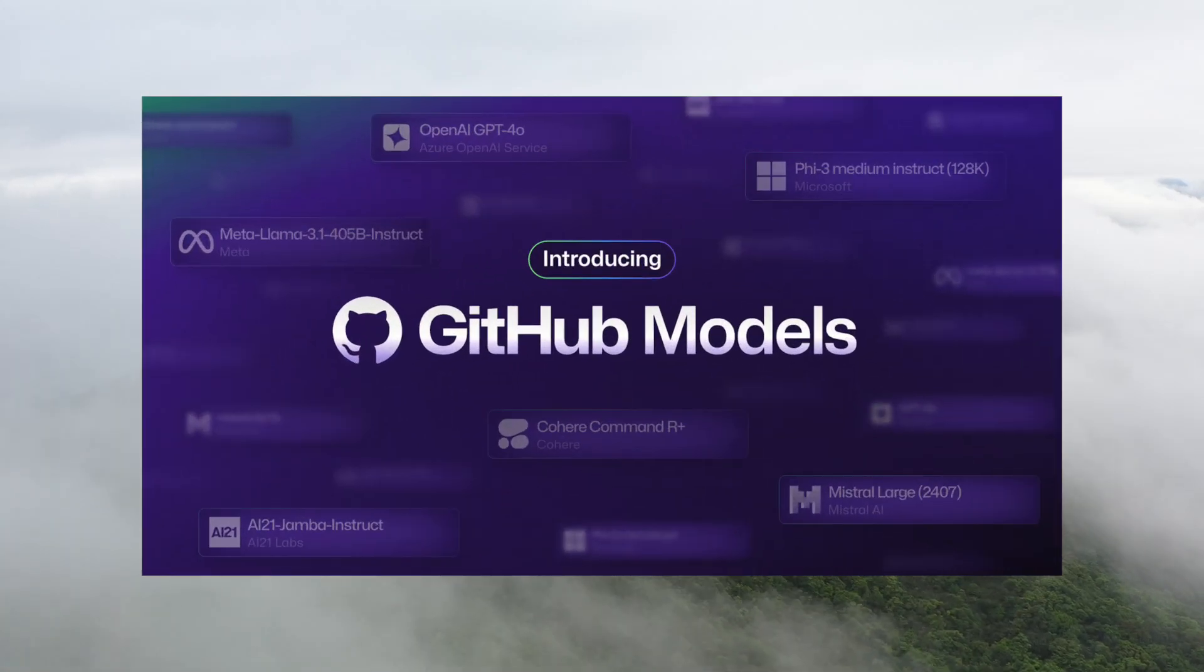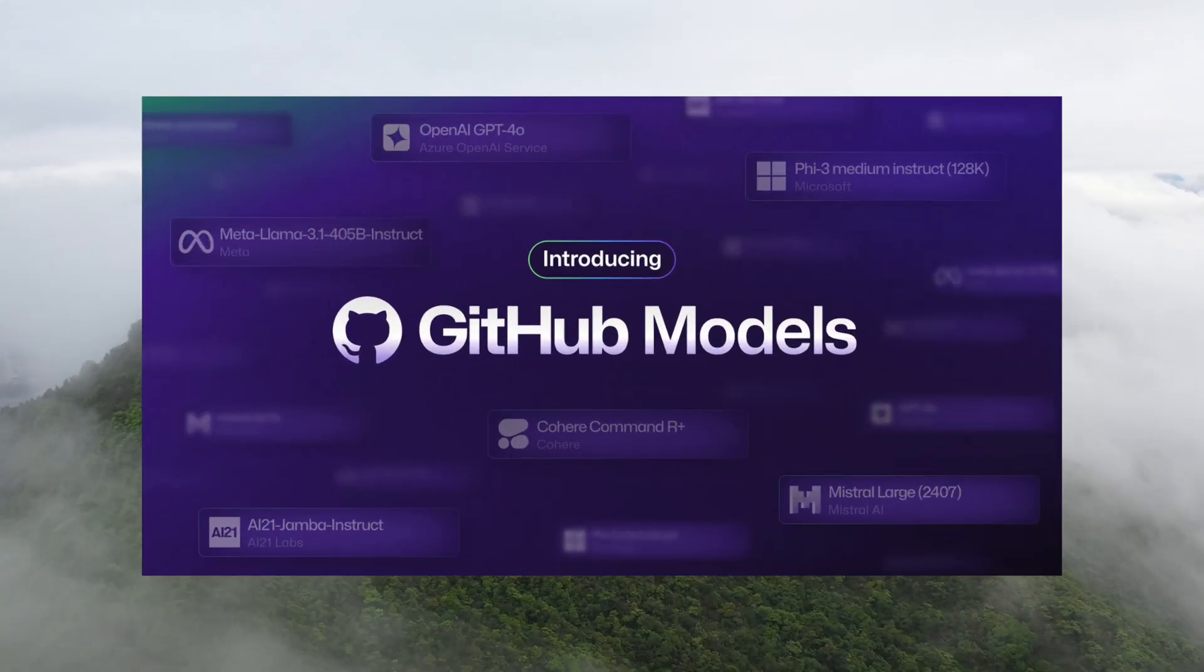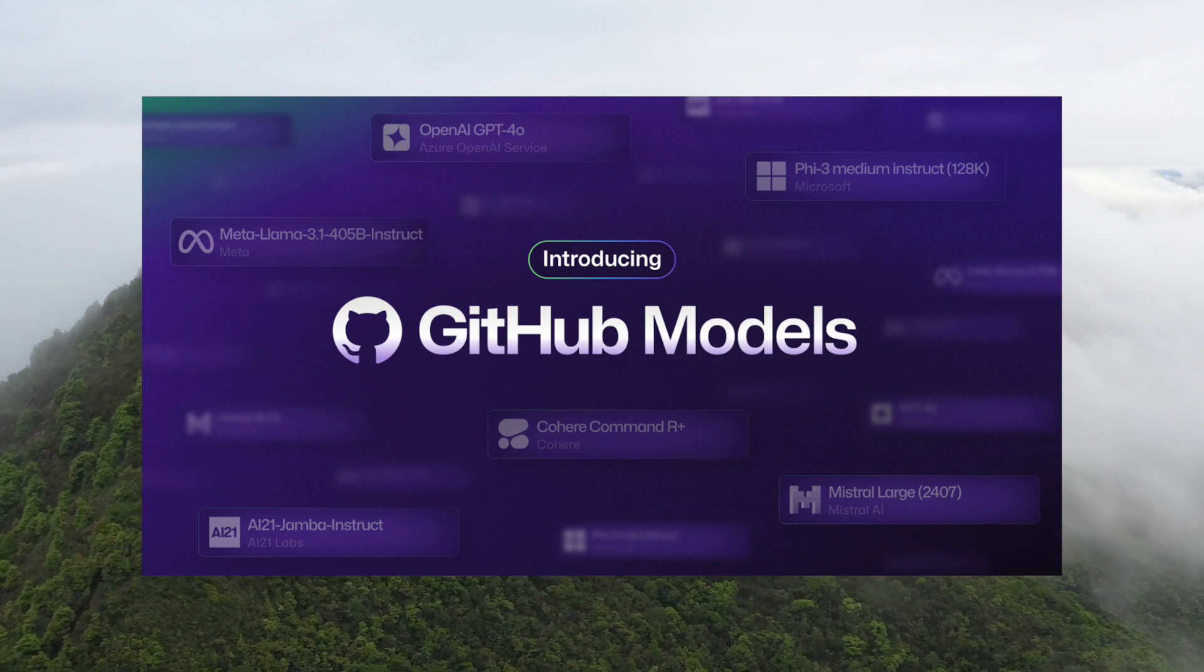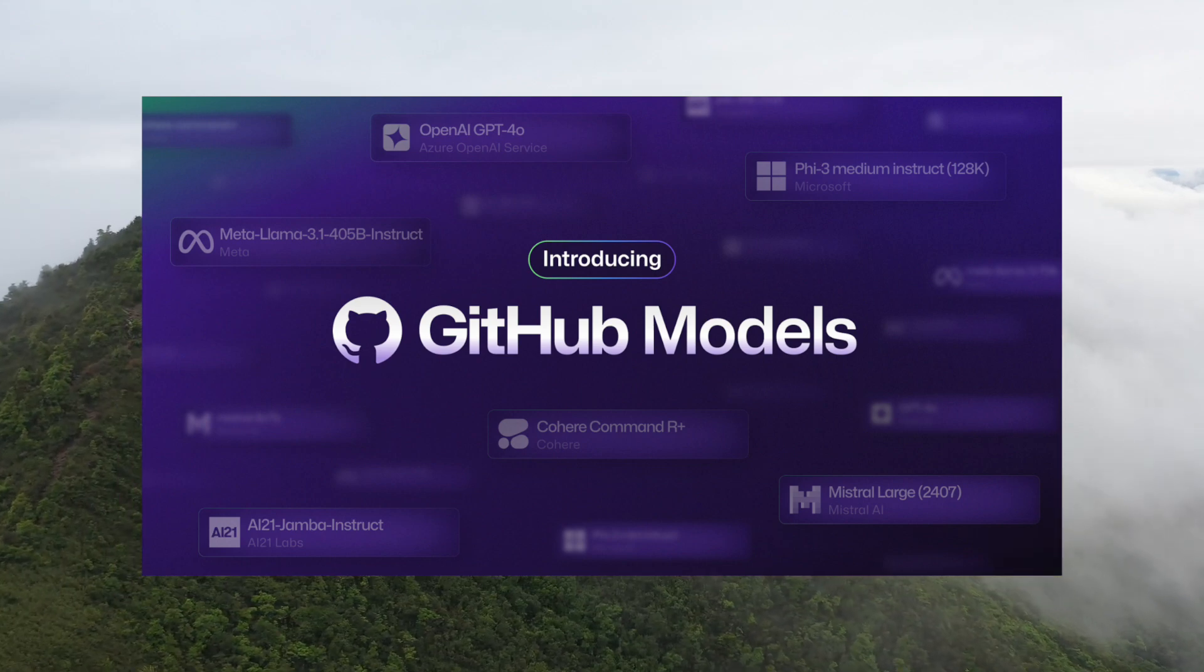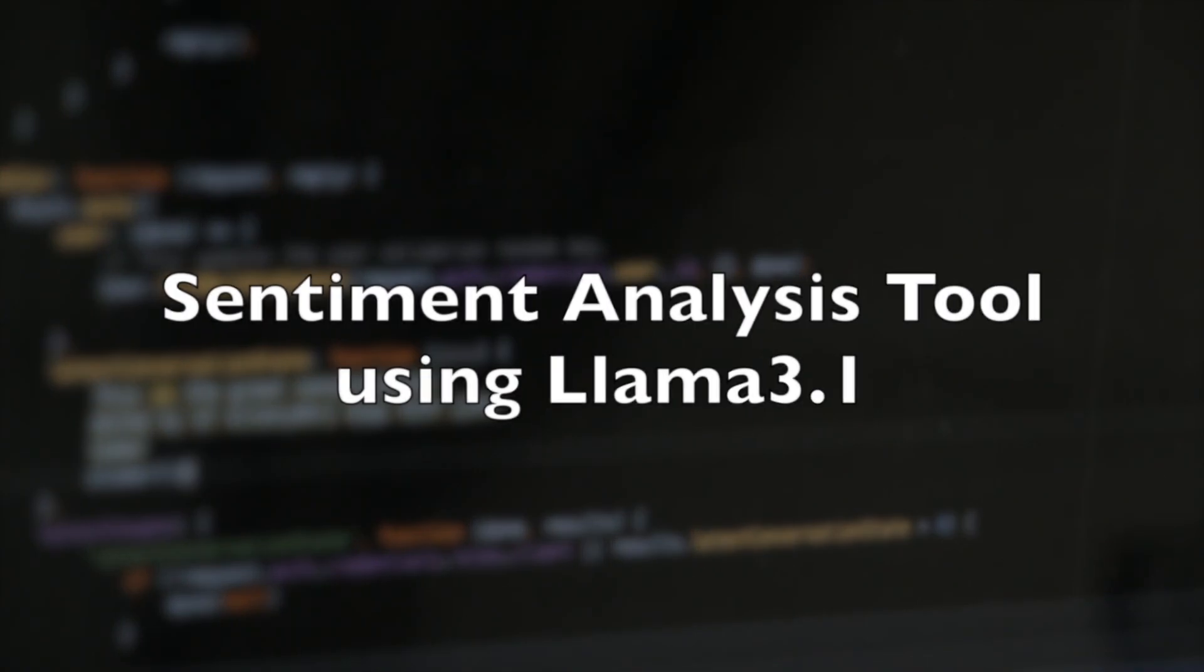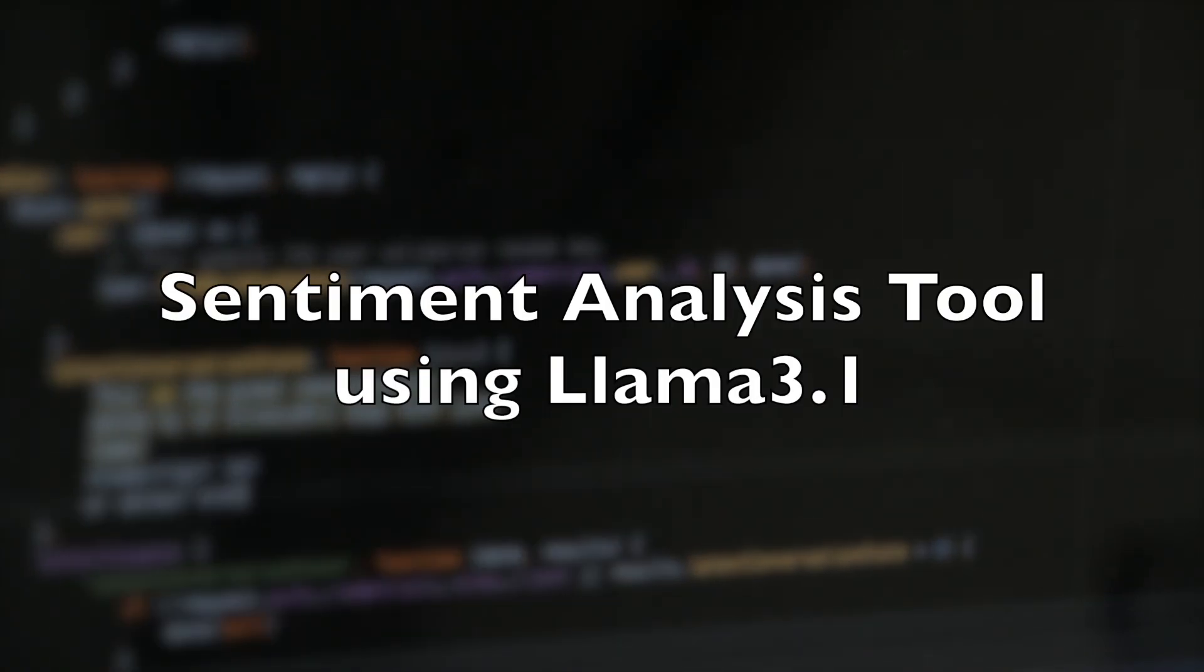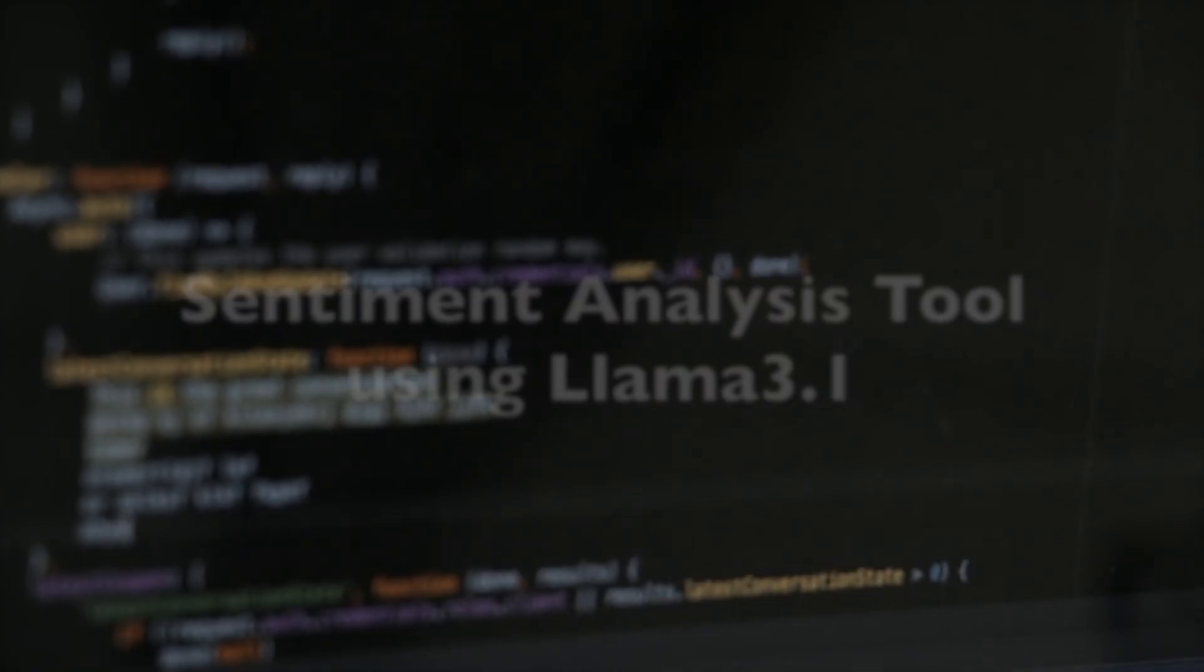GitHub just released a new feature called GitHub Models. I am one of the few lucky people who have the public beta access to GitHub Models. In this video I'll show you how you can create an amazing Python application using GitHub Models. So let's start.